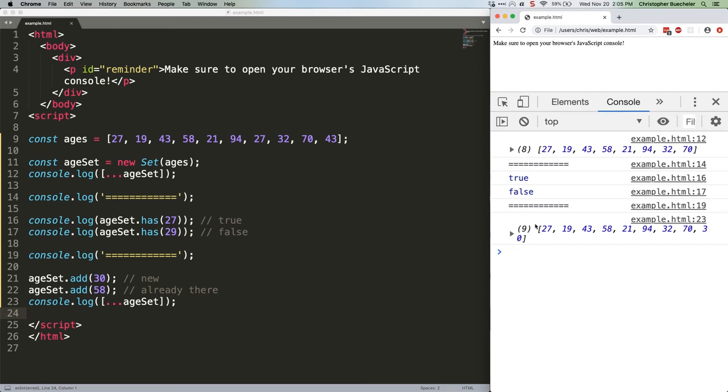Also, as you can see by those console logs, converting a set into an array is as easy as using our old friend the spread operator. You remember them from JSQuickHits8, right?